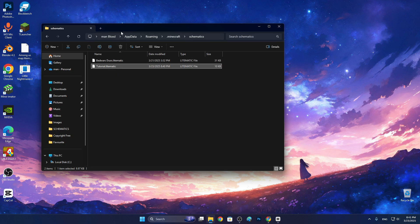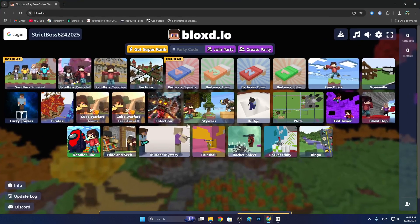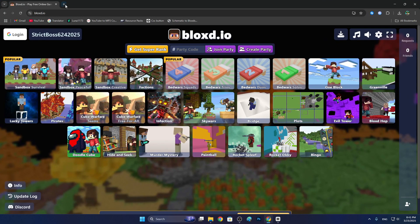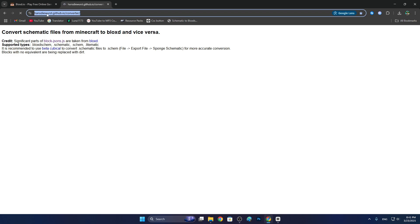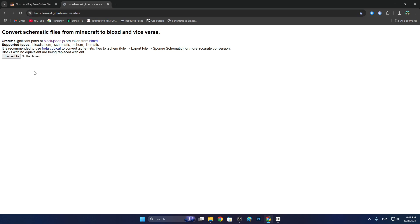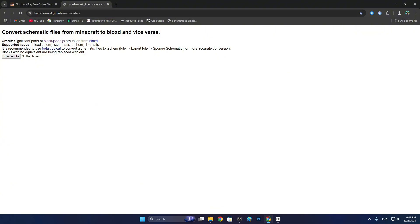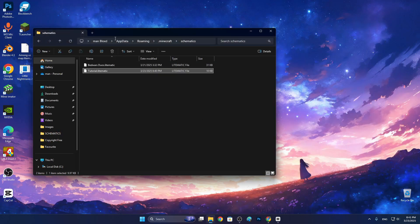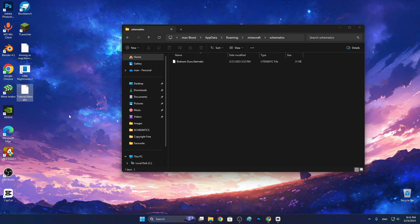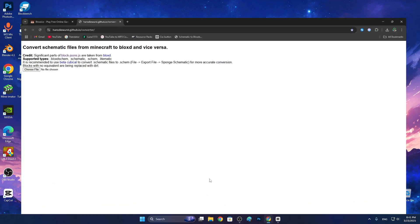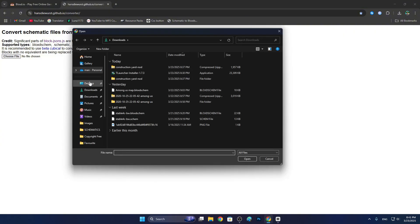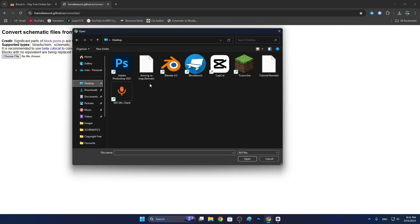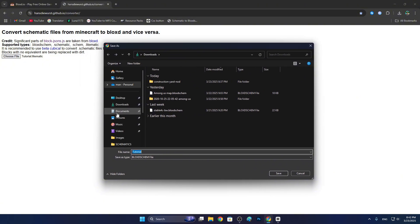You see the file dot litematic but it actually works, I don't know why. Go to that website. Choose file or we need to get schematic and drag it to desktop. Choose file, desktop, and here tutorial with schematic, open. Here you see it's working. Now I must use this to downloads and ta-da.